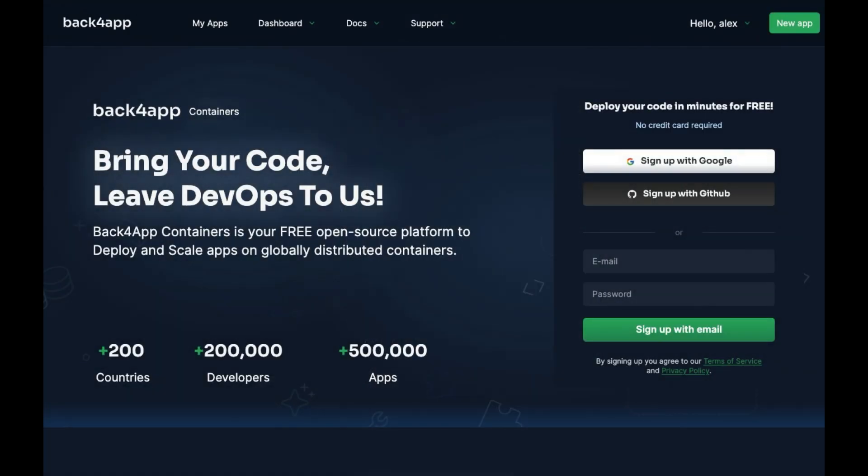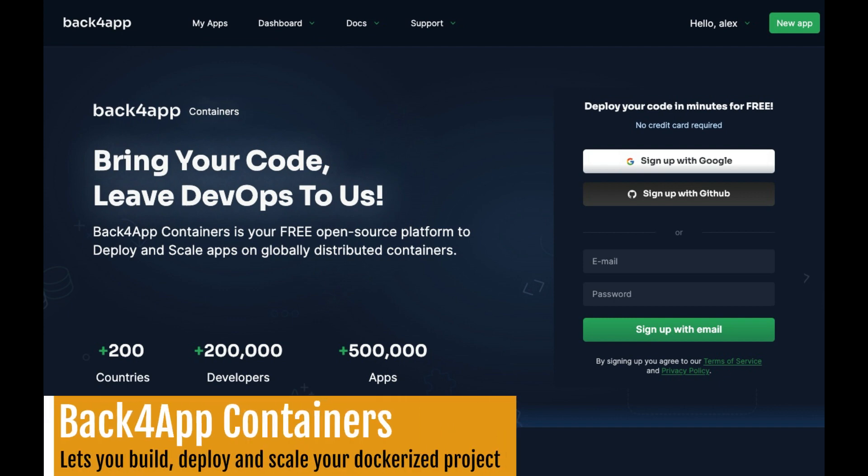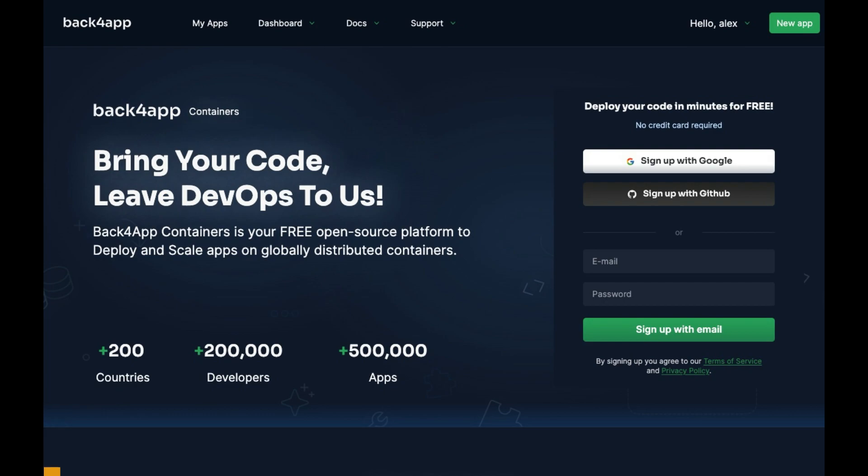Recently, Back4App launched a beta test of their new platform called Back4App Containers, and this might just be the platform developers have been looking for since Heroku decided to end its free plan. Back4App Containers is a free open-source platform that lets you build, deploy, and scale your Dockerized project easily.